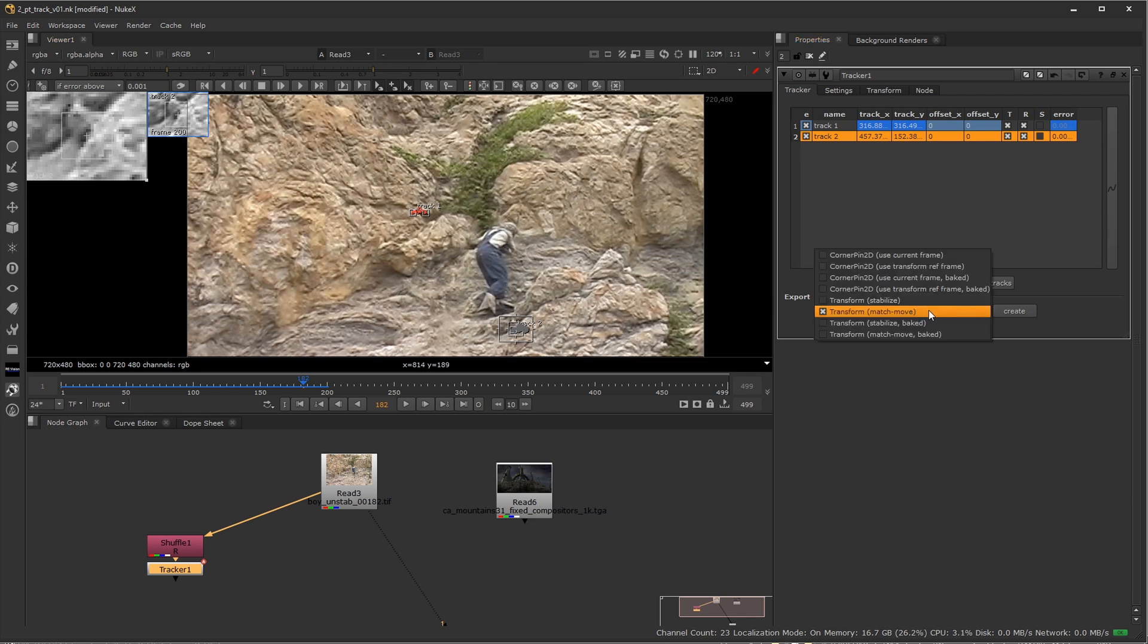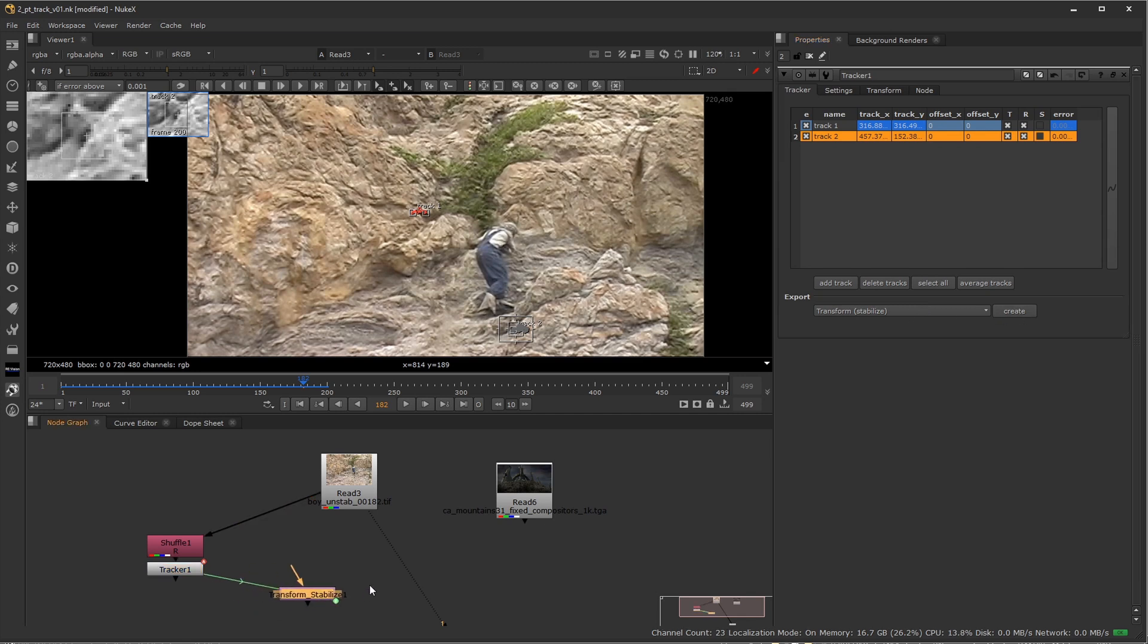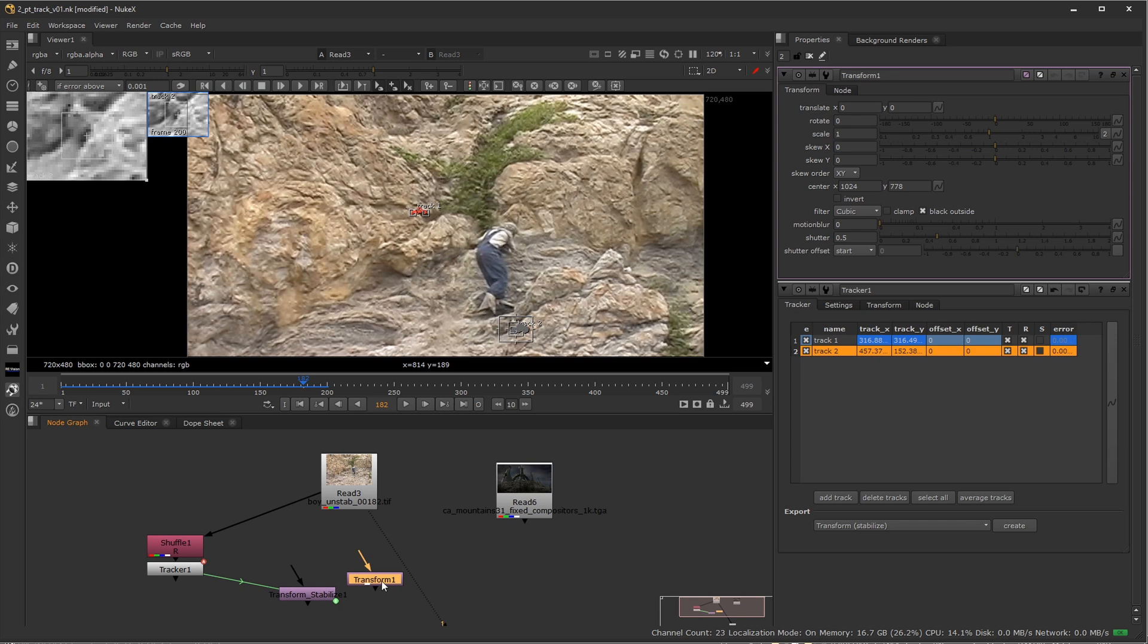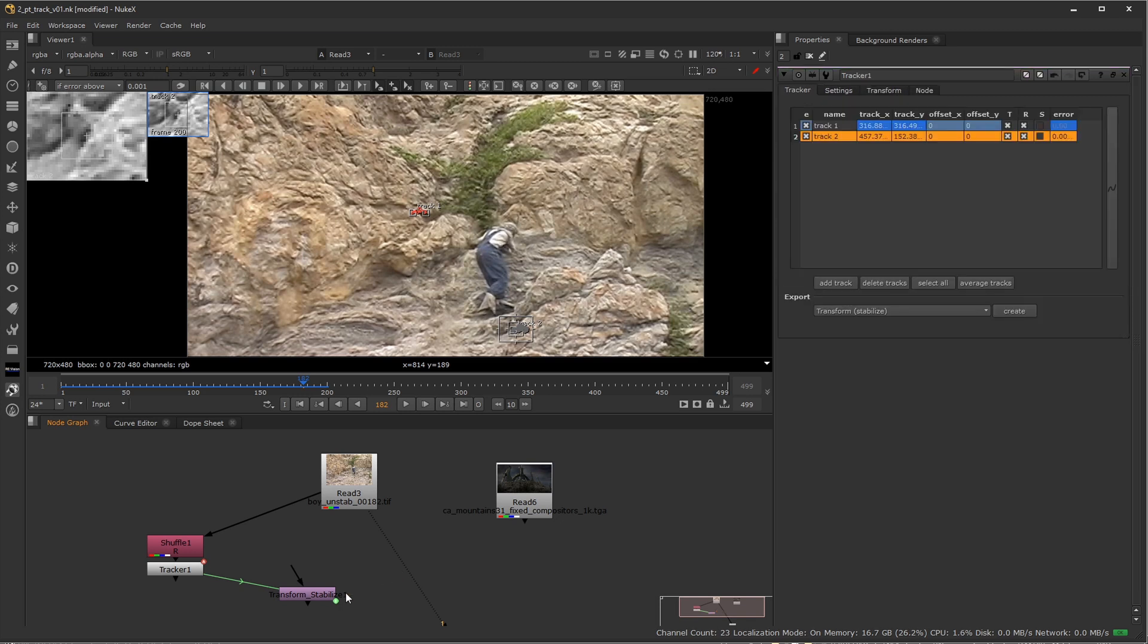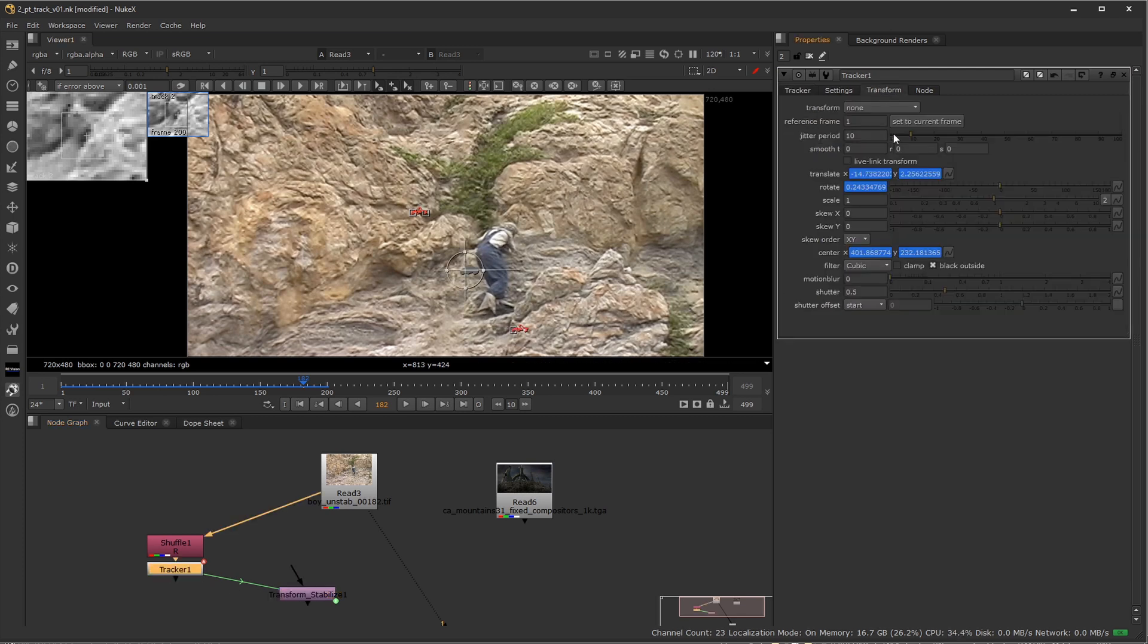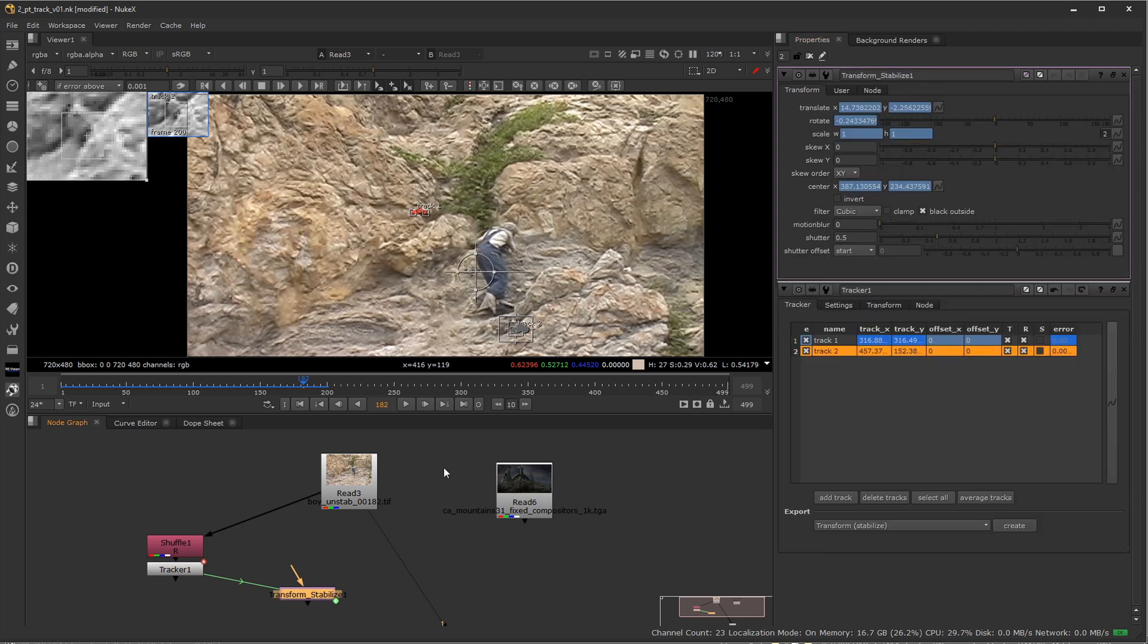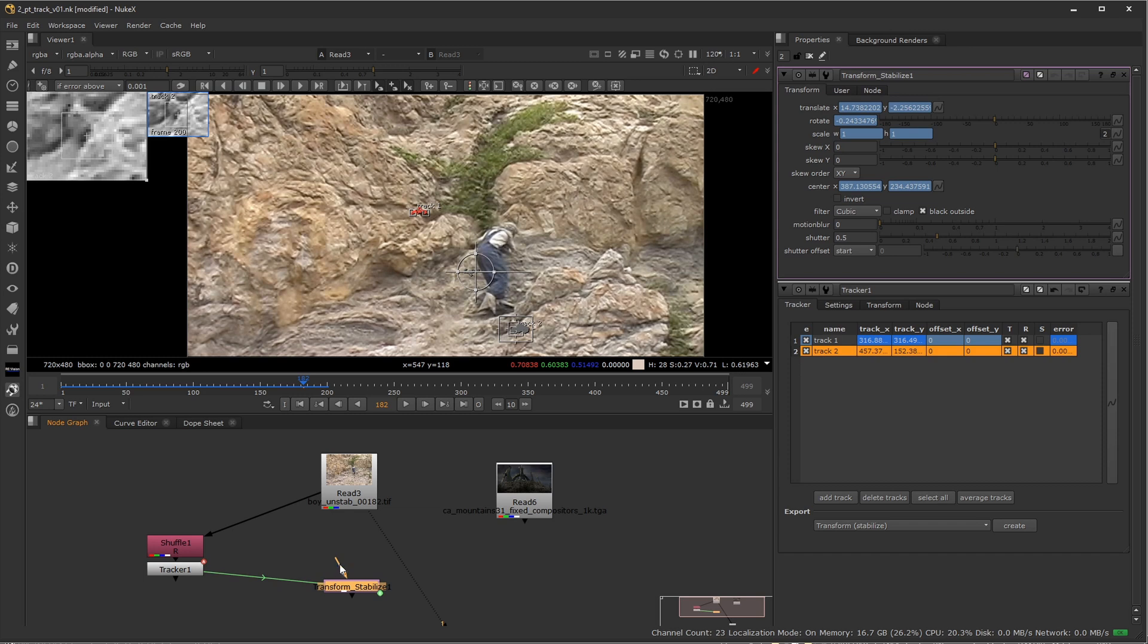So from the dropdown here, remember in this case I want to stabilize the footage. So I'm going to select transform stabilize. And when I click on create, it's created a transform node, just like I would do if I clicked in the node graph and press T for transform, but it's actually piping in these numbers. You can see from this green arrow right here, it's taking the numbers that it has right here and piping them into the X and Y coordinates and the rotation and everything else in here.